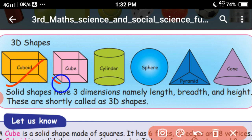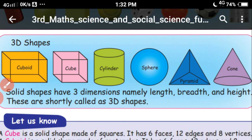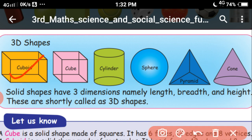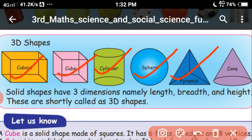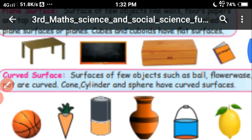These are the 3D shapes: cuboid, cube, cylinder, sphere, pyramid and cone. These 3D shapes have some features and properties that we will see. Now you know about 3D shapes — cube, cuboid, cylinder, sphere, pyramid and cone. Let's see the properties of 3D objects.